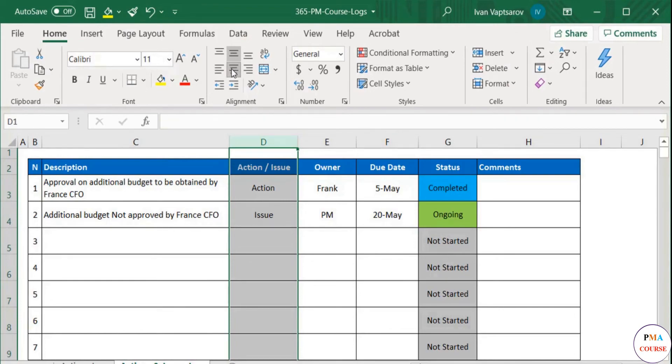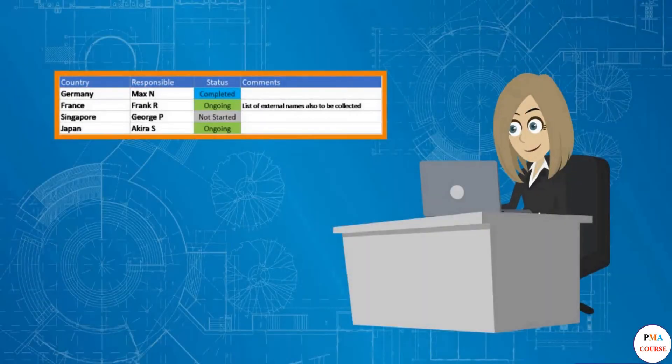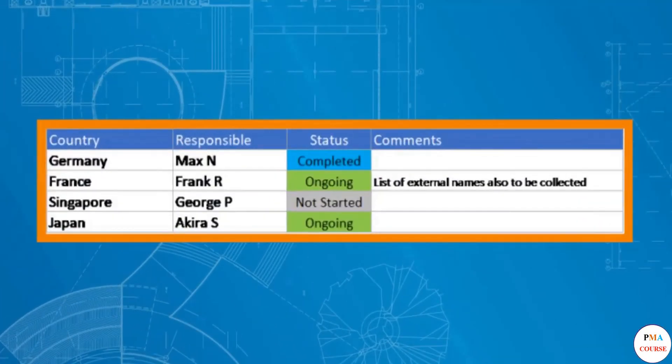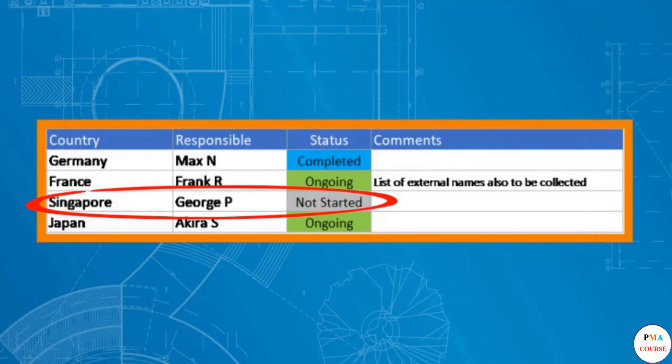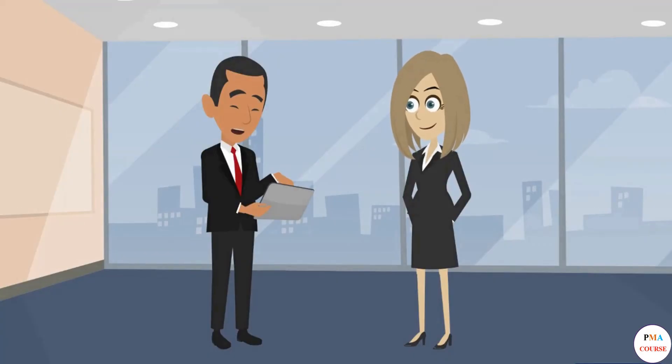But are these two options enough? Various events happen in a project. The project manager shifts the attention to the high-level tracker created for collecting names by the four F&A managers. The project manager notes the work still hasn't started for Singapore. A meeting is quickly arranged and George explains the reason.